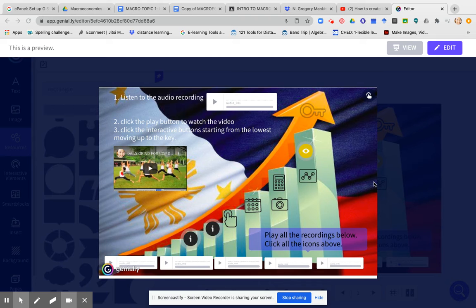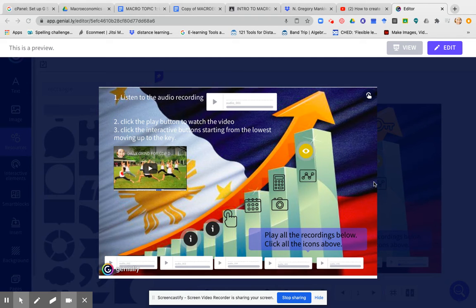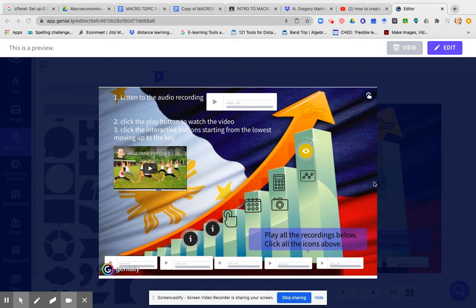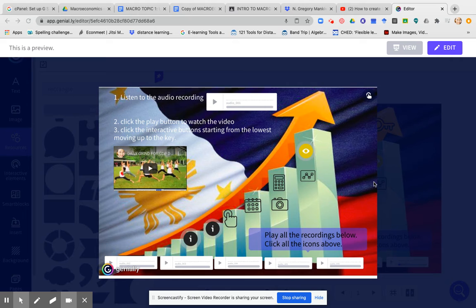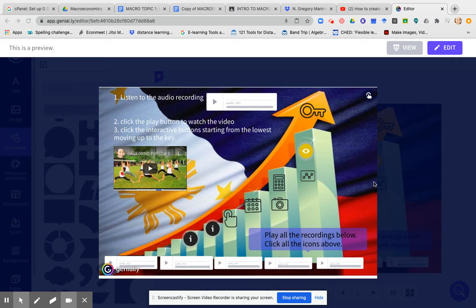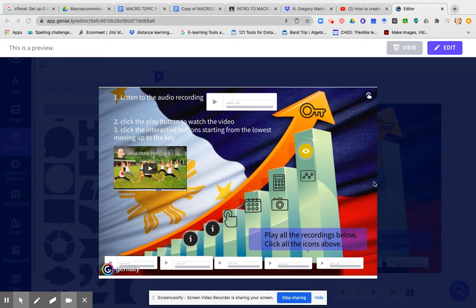This is an example to accompany my learning packet for macroeconomics topic two, unit one, two, three, which covers GNP, GDP and measurement of national income.